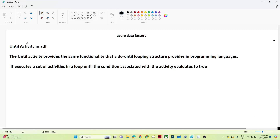In this video we are going to understand the Until activity in Azure Data Factory. First we'll understand the use case of the Until activity, and with a practical example we'll see how to use it.